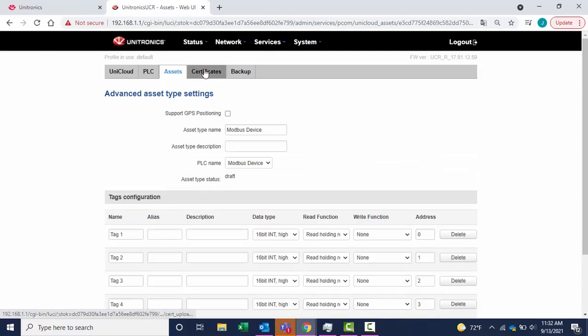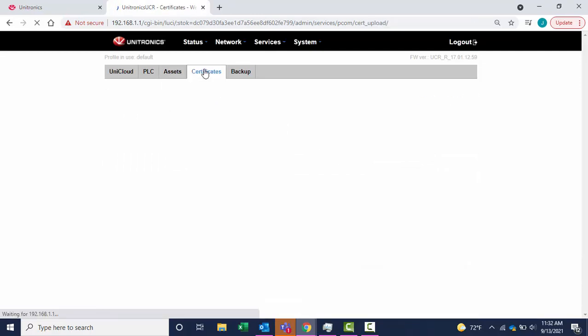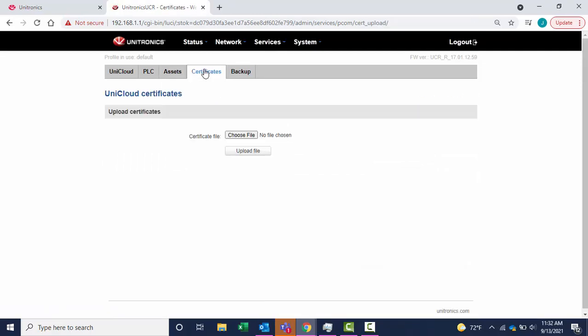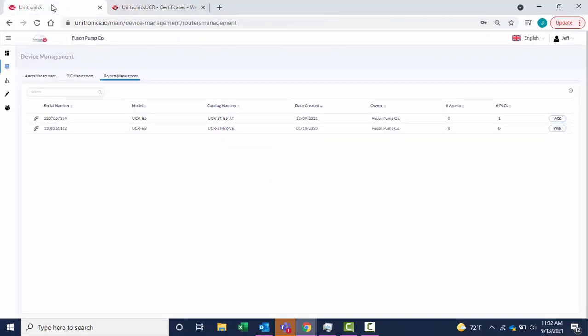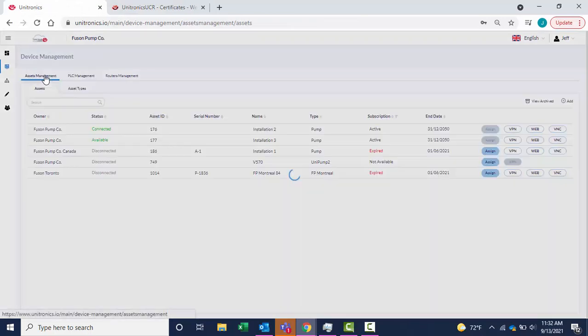Navigate to Certificates. We will generate the certificate on the cloud account. In UniCloud, navigate to Assets Management.